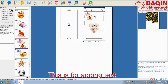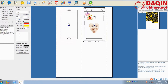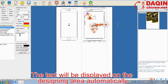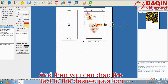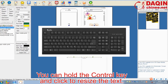This is for adding text. Select the text and then enter the text here. The text will be displayed on the designing area automatically. You can drag the text to the desired position, and hold the Control key and click to resize the text.